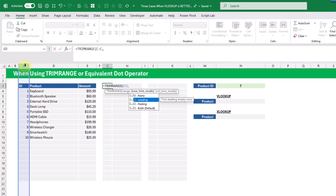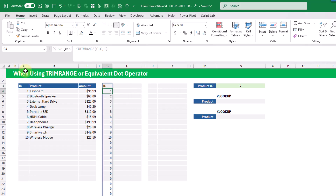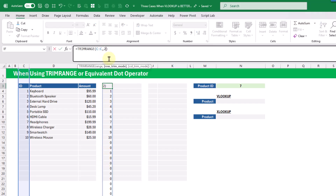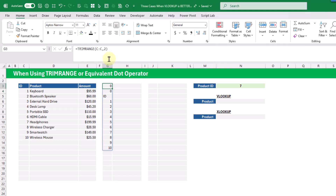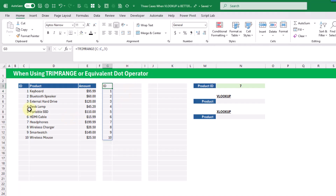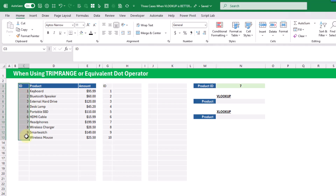With the leading option, the first couple of unused rows don't get returned but everything after is returned. With the trailing option, everything before is kept but the trailing empty rows are not returned. The combined option trims both leading and trailing empty rows, giving us just those values in our column.